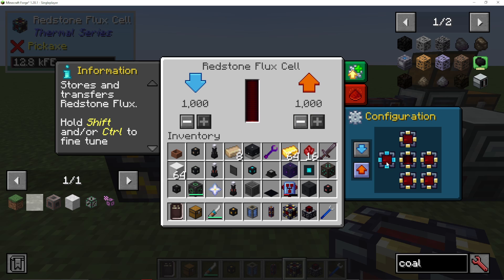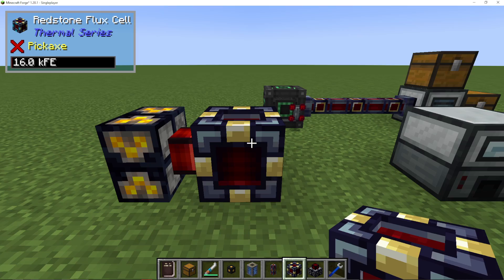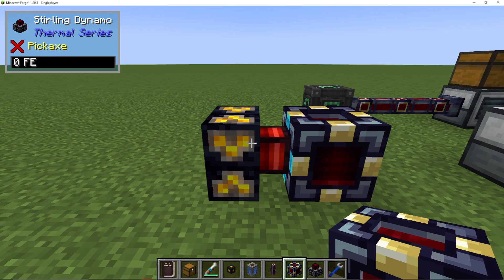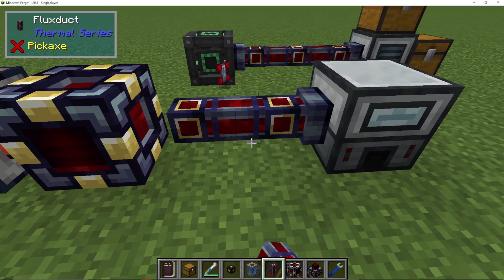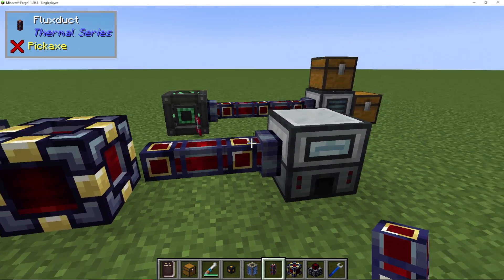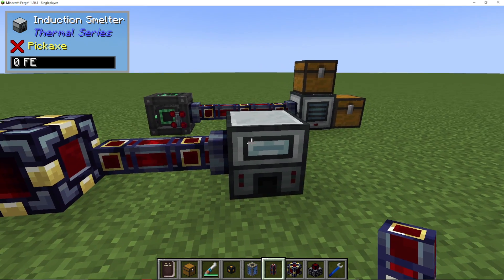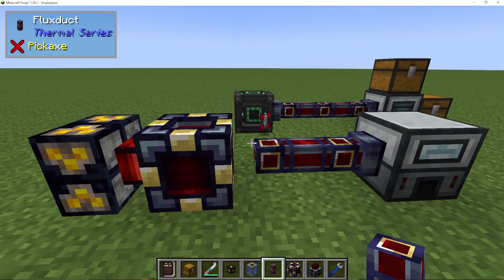You then want to make sure you go into configuration and put blue for input wherever the dynamo is incoming. Then we're going to get our flux duct and attach that to our induction smelter.